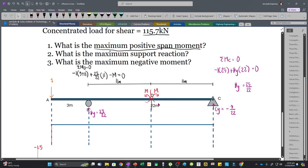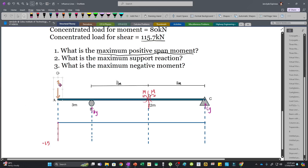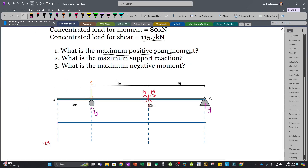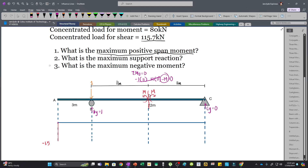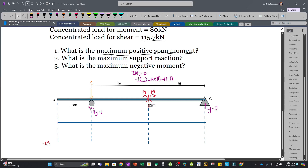Moving the unit load to the roller support at B: BY becomes 1 and CY becomes 0. Taking moments about D, the terms cancel and M equals 0. So the ordinate of the influence line when the concentrated load is at the roller support is 0. Then placing the unit load at midspan: reactions are 0.5 at each support. Taking moments about D gives 0.5 times 11 minus M equals 0, so M equals 5.5, which is positive.